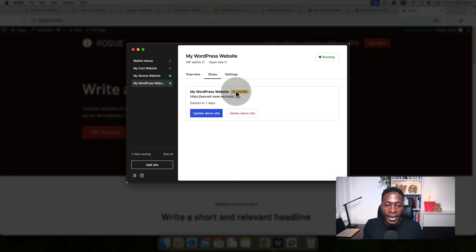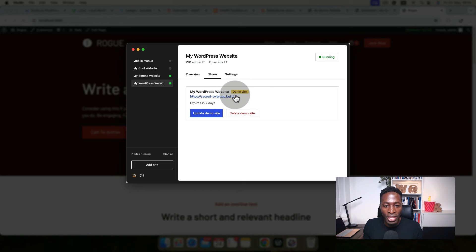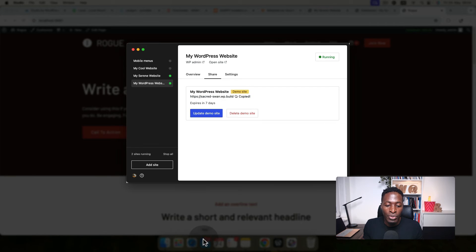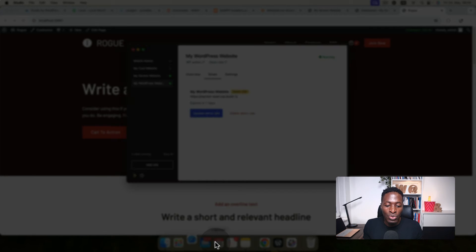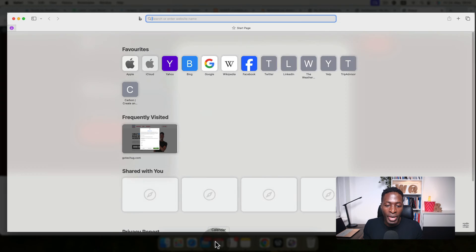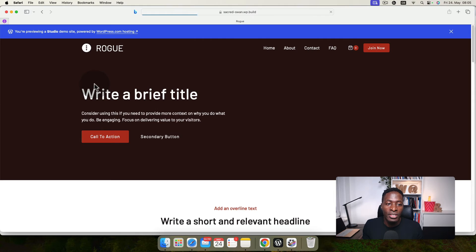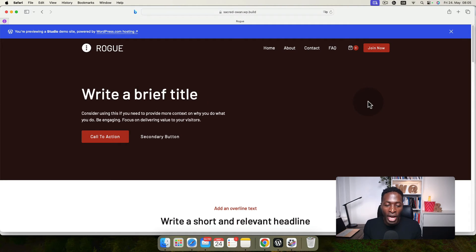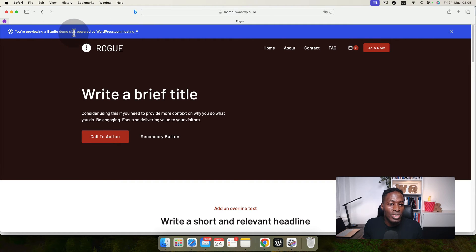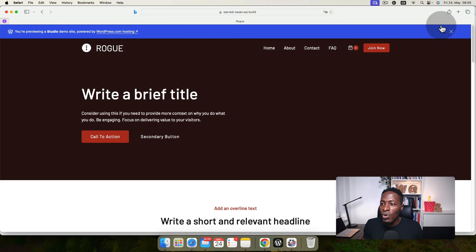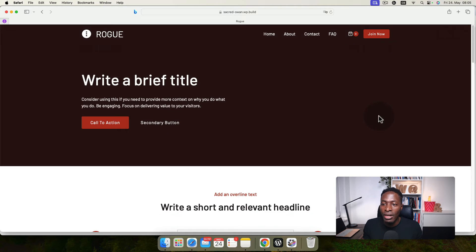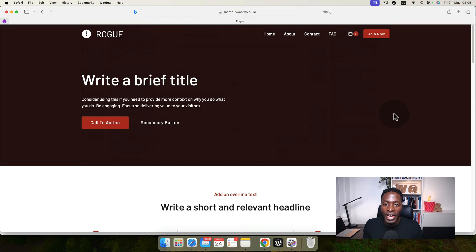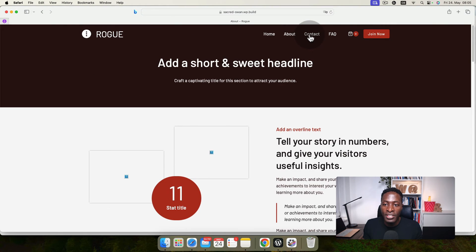We have the site name, the actual link that we can copy, and the site expires in seven days. When I copy this link, I'm going to come here to my Safari browser. I'll paste the link over here. You see that we have our site showing up. It's showing this banner that you're previewing a Studio site powered by wordpress.com hosting. I'll close that. You see our site is right there, you can navigate through the different pages.